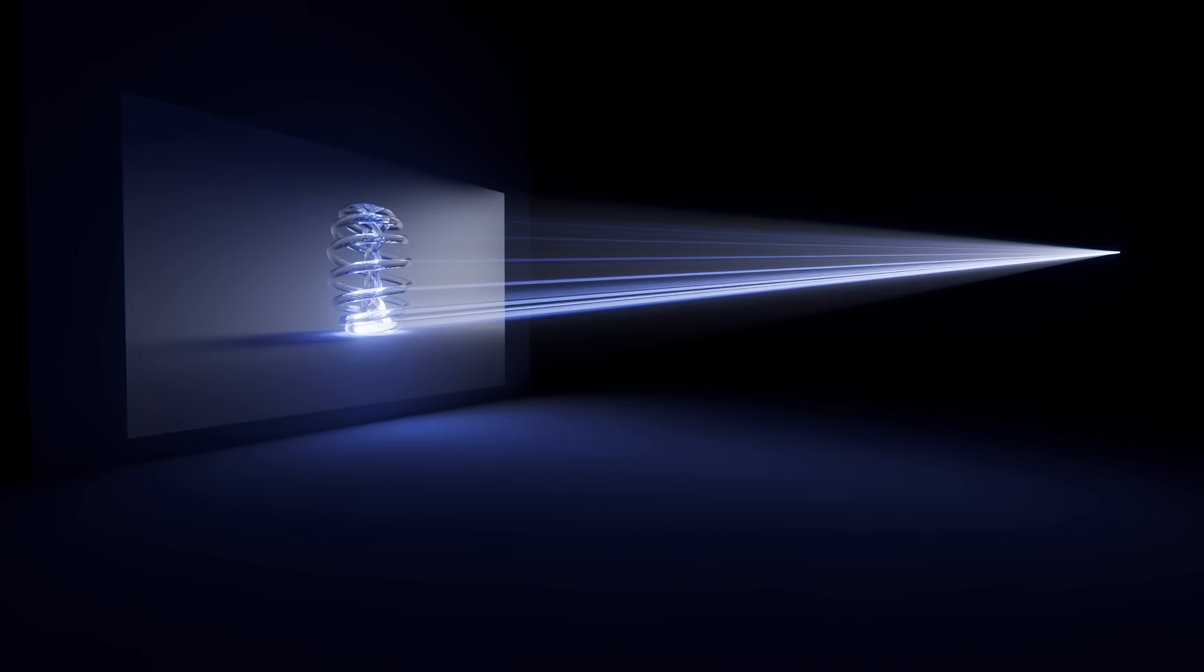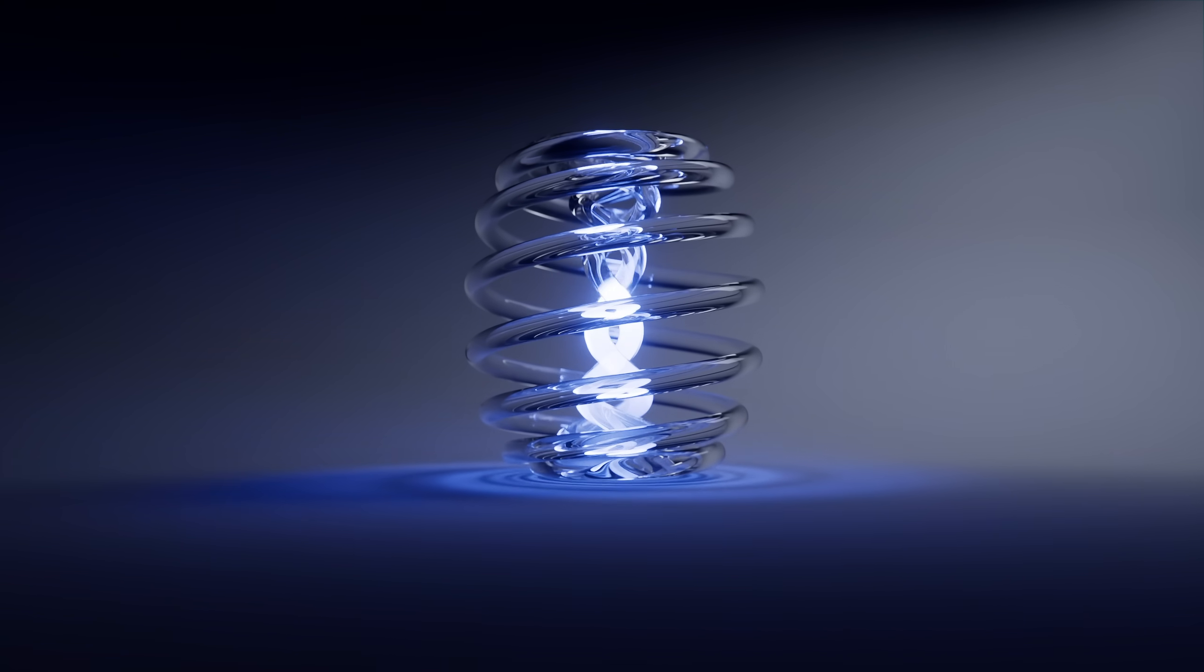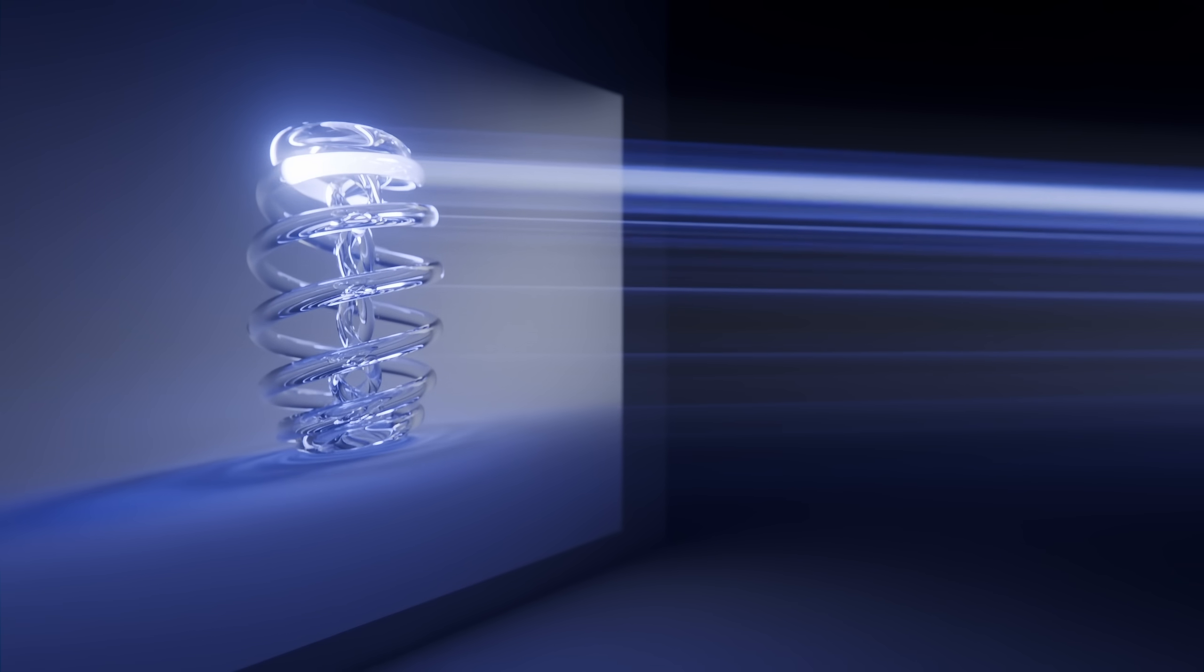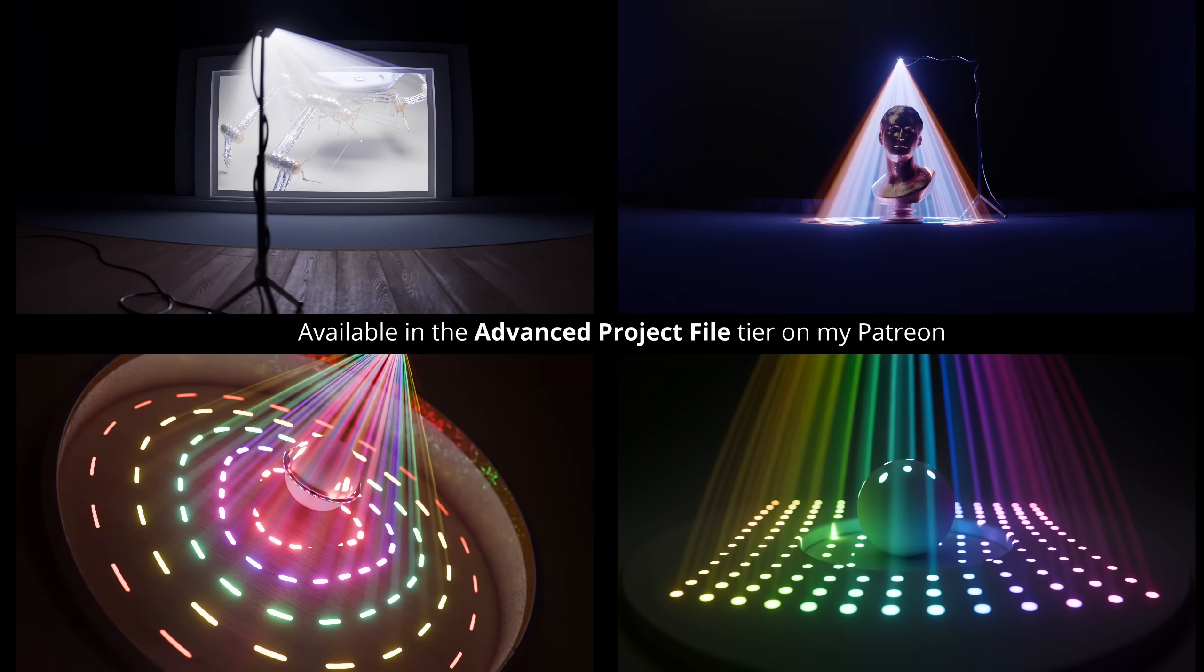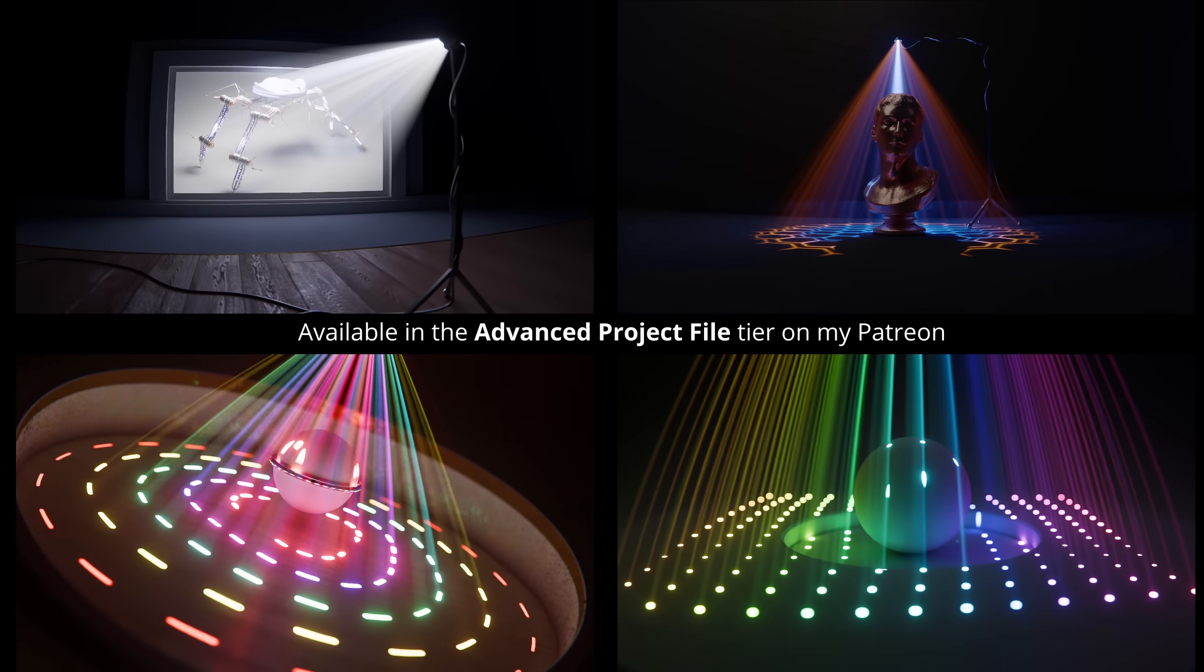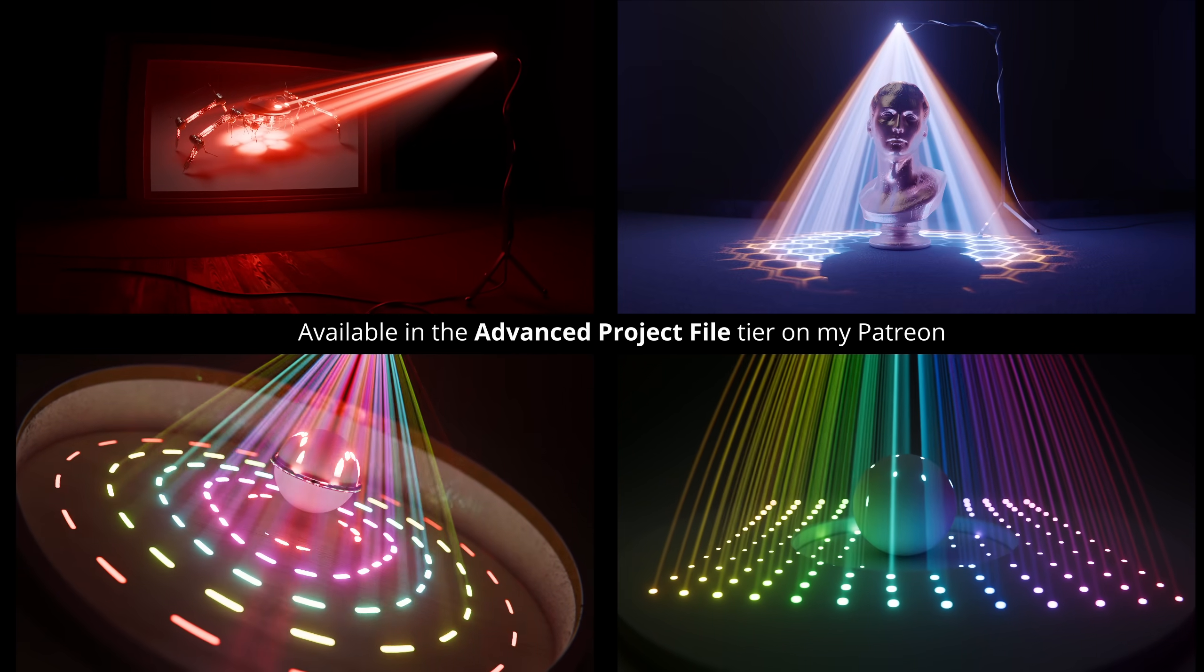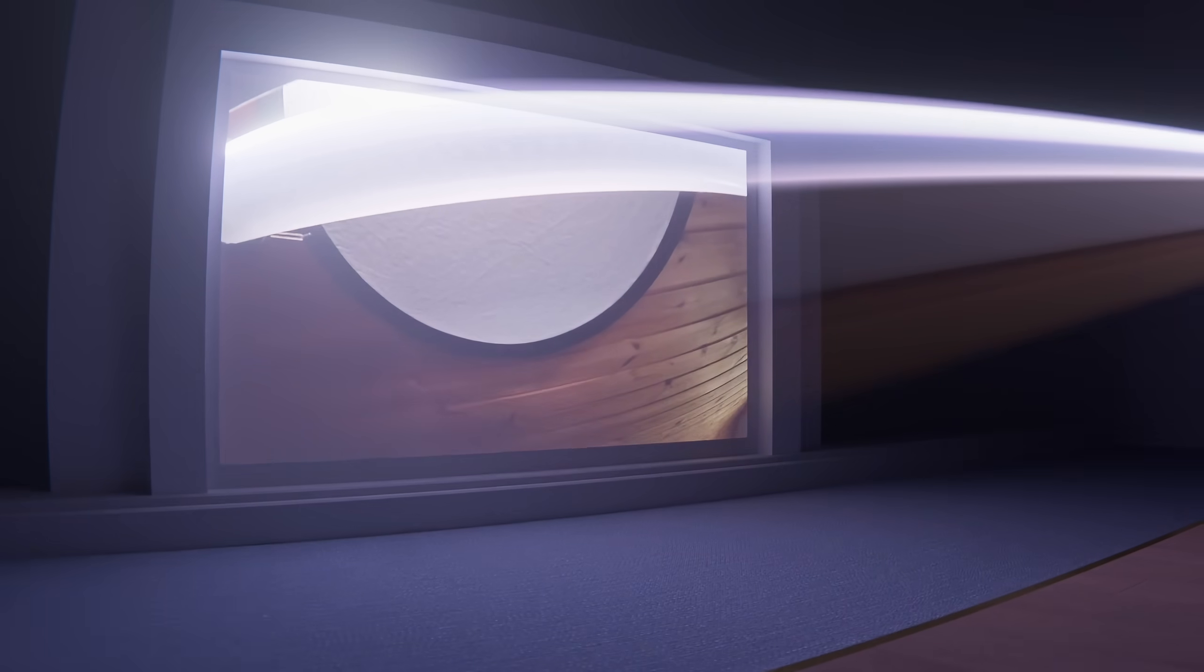So I made a free public post on my Patreon, where you can download this glass knot video texture, as well as the final project file from this tutorial if you want to check that out. And speaking of Patreon, if you subscribe to the advanced project file tier, you'll also get access to these scenes and all their settings if you want to use them or just pick them apart and see how they work.